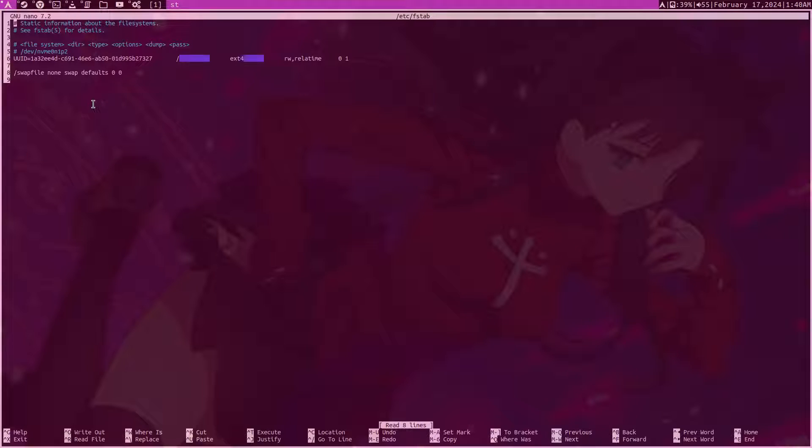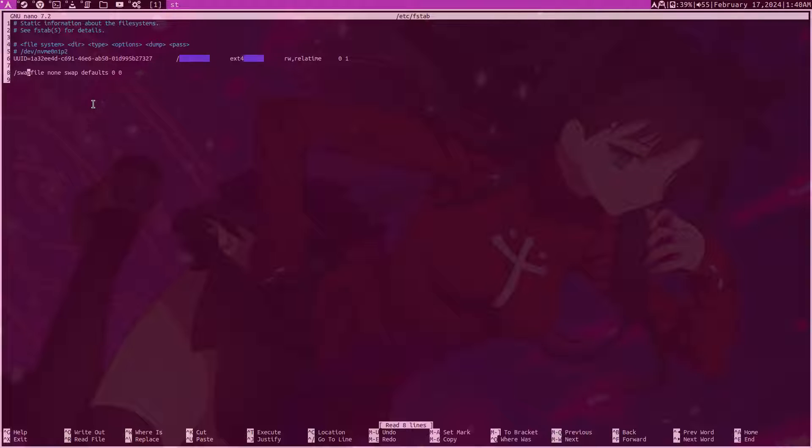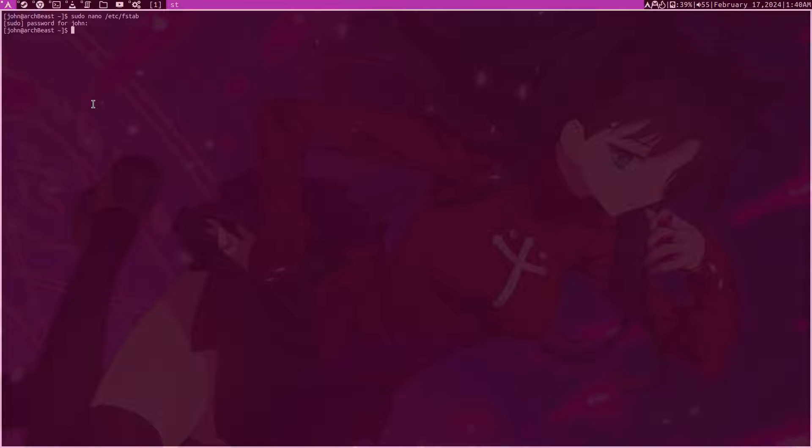At the end of the file here we just want to add the path to our swap file and we say none swap defaults 0 0. After that you're good. Your swap file will be loaded each time your system boots. It's pretty nice, it's neat, it's quick, it's easy. You don't need to partition the drive. Modern SSDs are so fast that swap space is bearable.